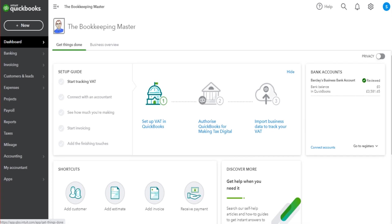Hello there, this is the Bookkeeper Master on YouTube. Welcome to another free QuickBooks Online tutorial video. In this tutorial I am going to show you how to use the Projects feature on QuickBooks Online — things like what the Projects feature is, how to use it, how to assign income and expenses to projects, and lots of other things too, such as timesheets.